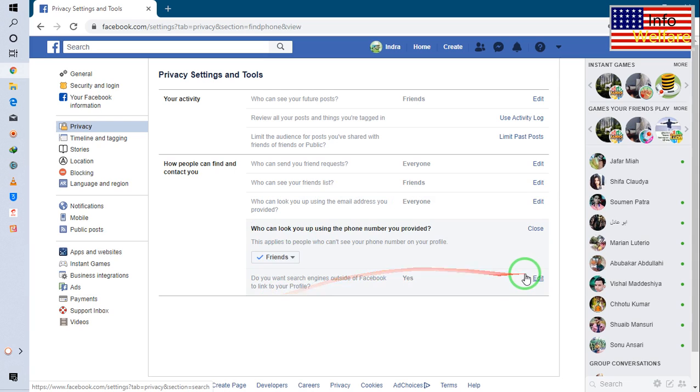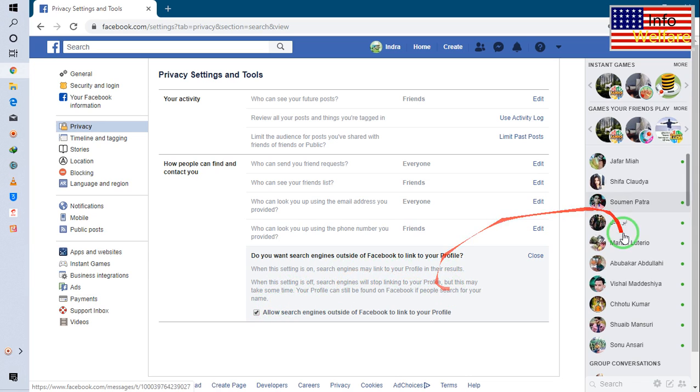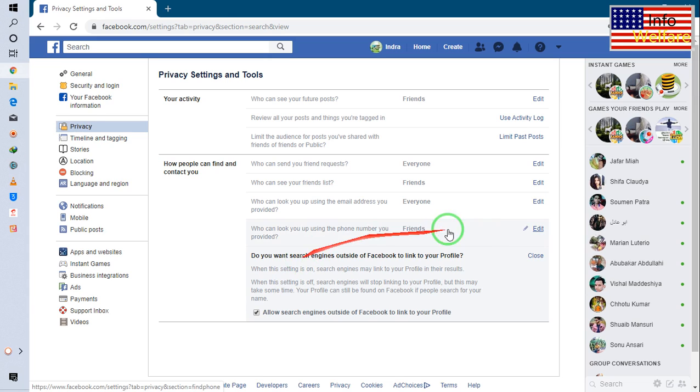And this one also I have to go for not everyone, friends. And this one here, just I will click and it has already, see, it's saying: do you want search engines outside of Facebook to link to your profile? So this one I will close it.